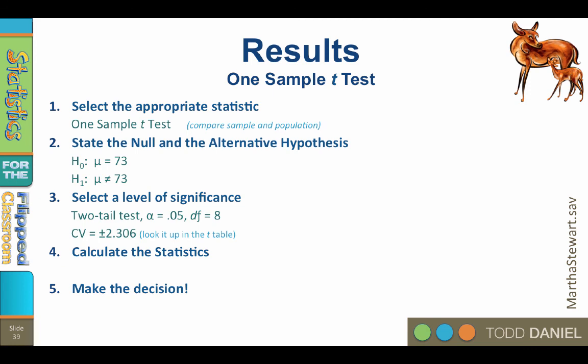Step 4. Calculate the statistics. The t-test value is a negative 3.232. We will round that to negative 3.23. The critical value was positive negative 2.306. The obtained t-value of negative 3.23 exceeds the critical value. That means that the t-test was statistically significant and the sample mean differs from the population mean. We reject the null hypothesis that says there is no difference between the sample and the population.